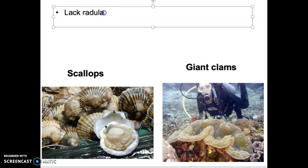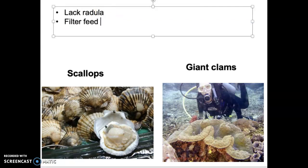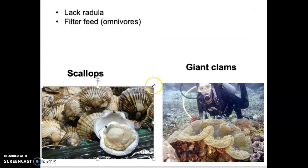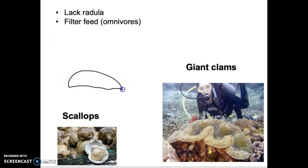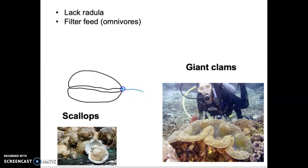Instead, bivalves filter feed. To be a filter feeder, you're basically eating anything that comes through the water column. Water enters one side of the bivalve through an incurrent siphon — a little suction tube that pulls water in. The water goes through the animal and then exits out the other side.